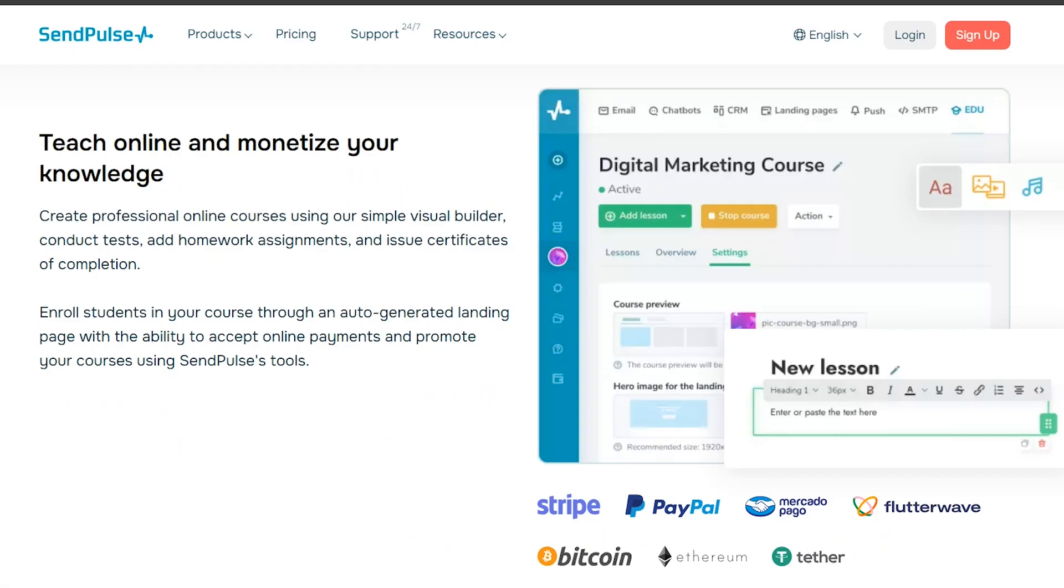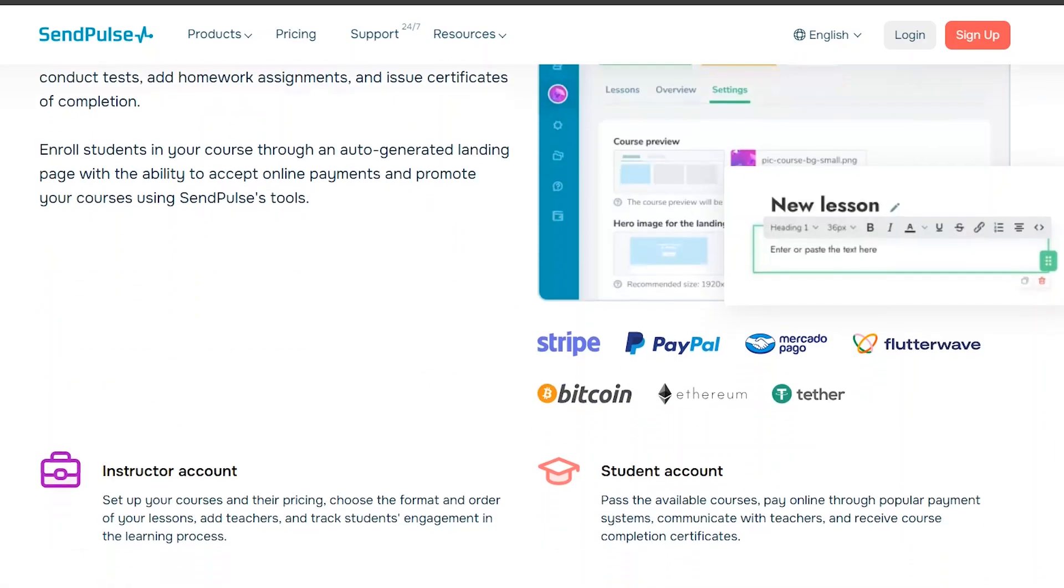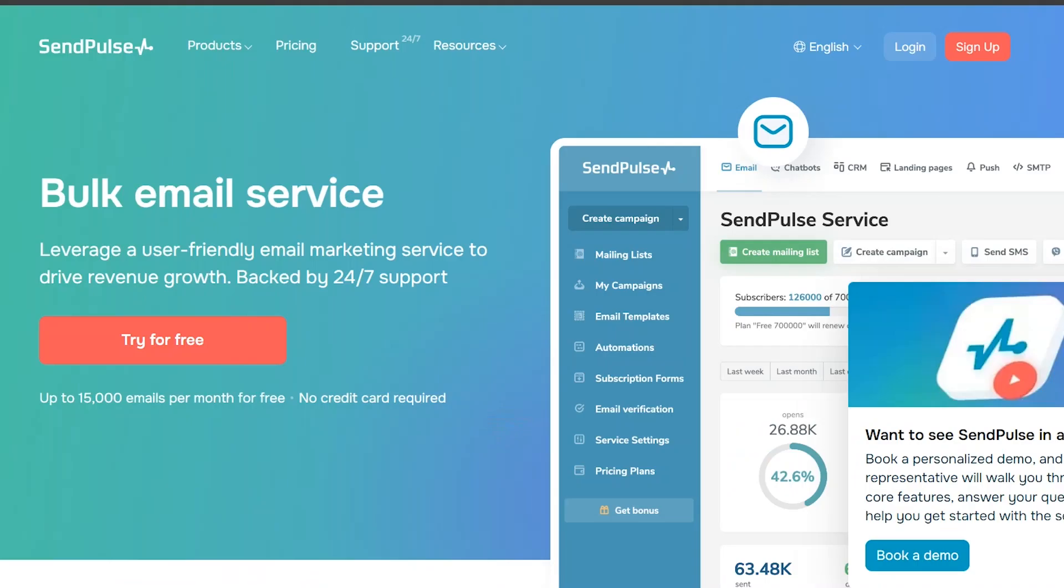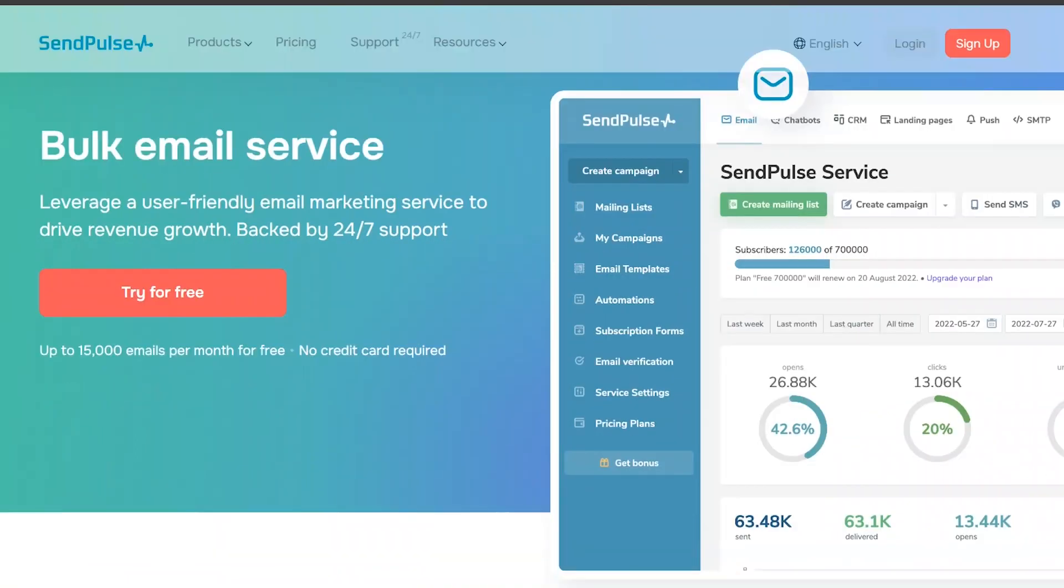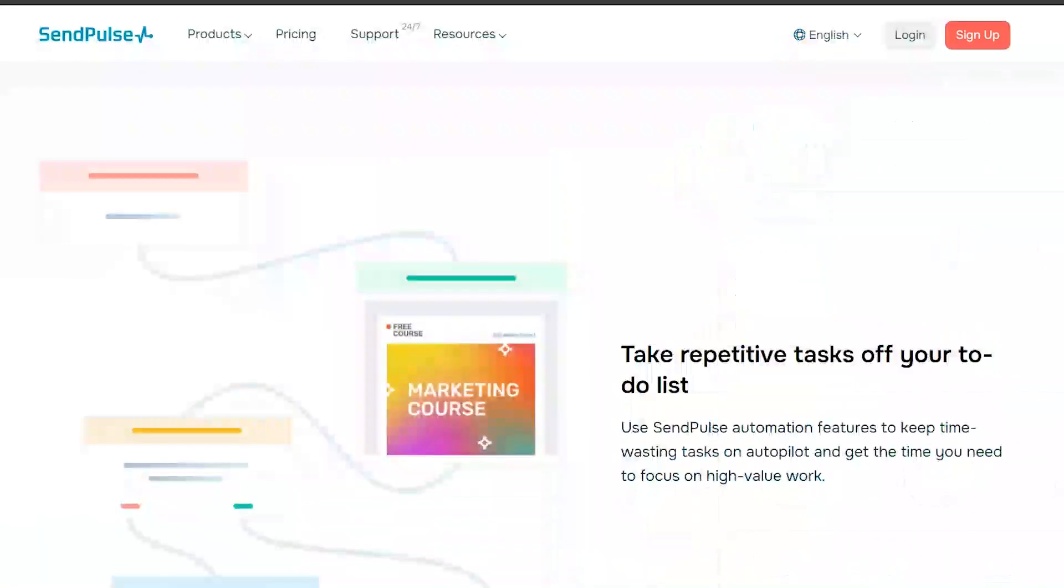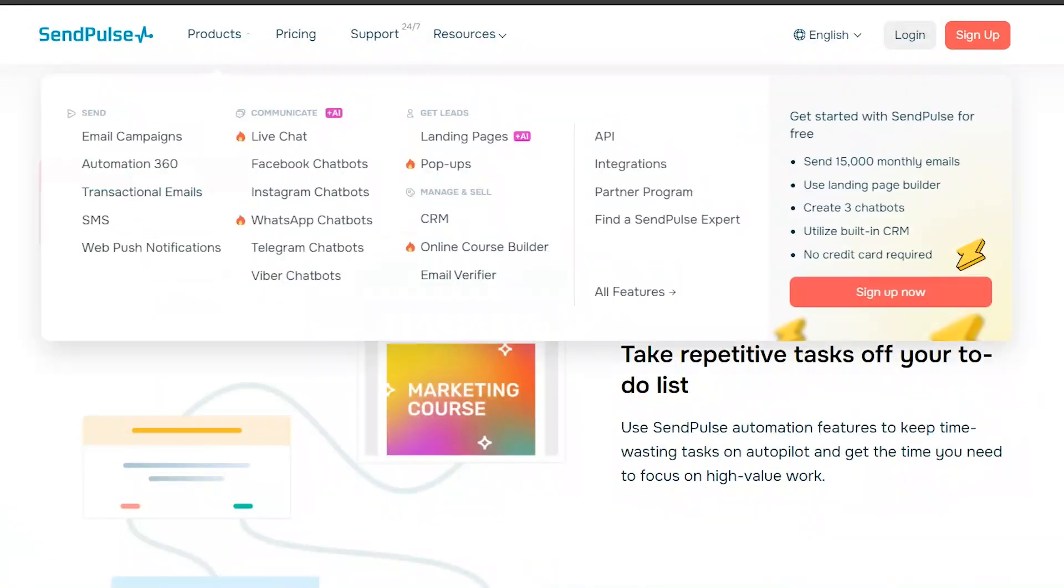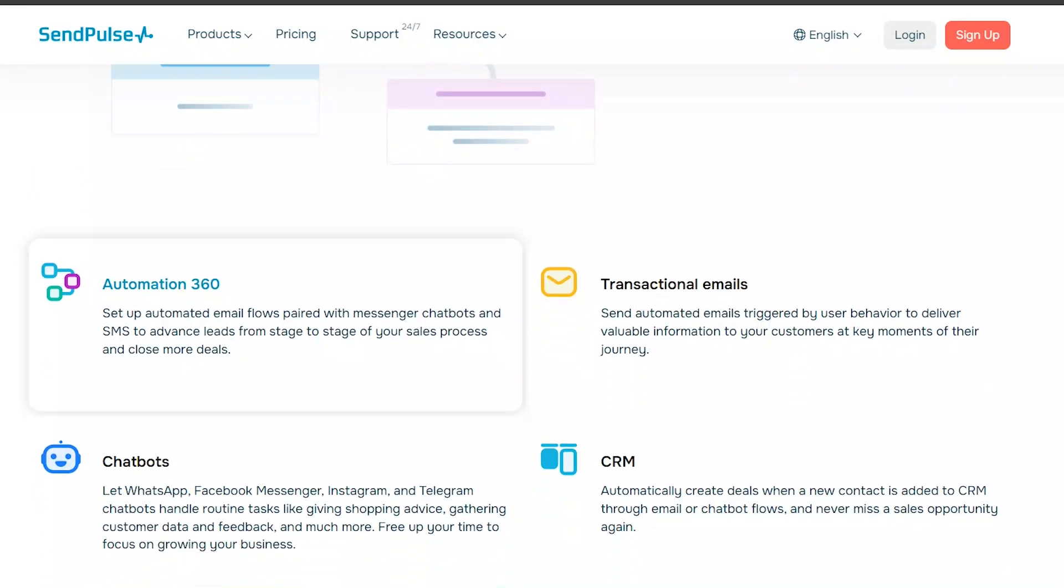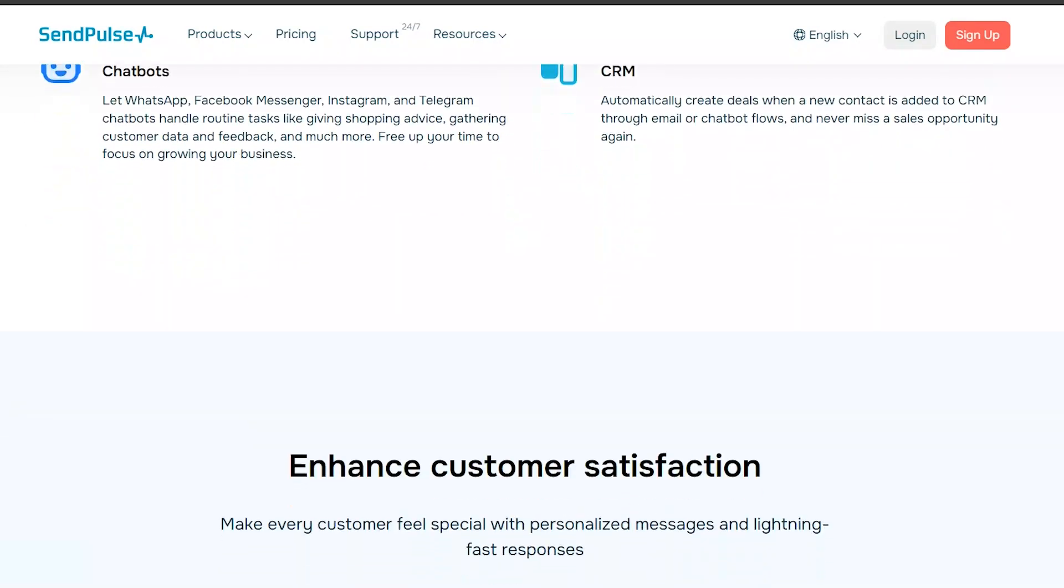SendPulse offers a wide range of features, including email personalization, A/B testing, and detailed analytics. It also provides a drag-and-drop editor for creating visually appealing emails.